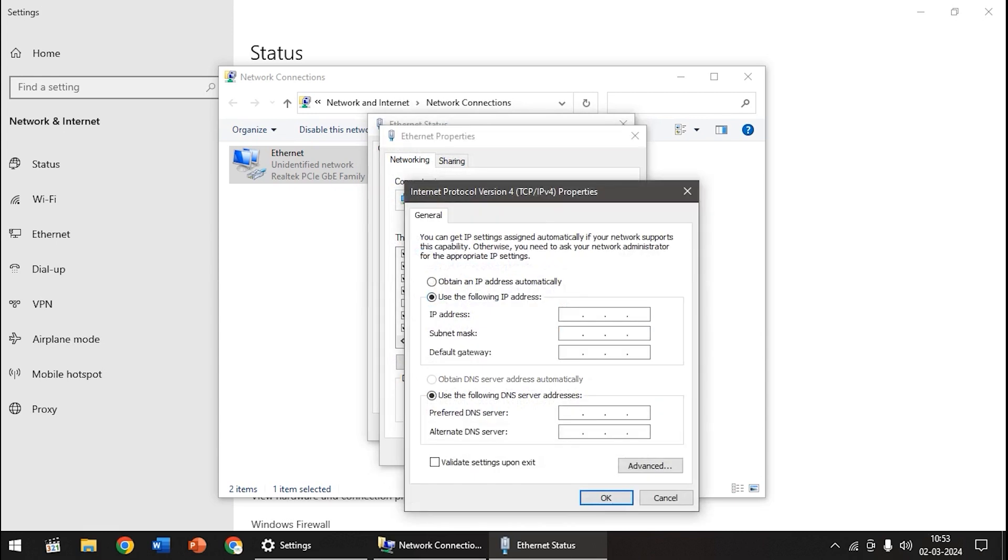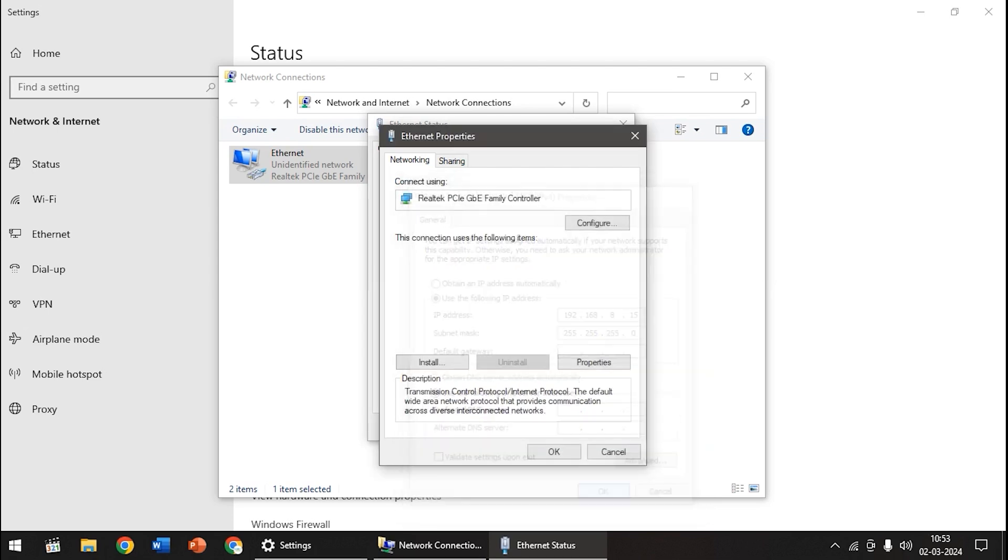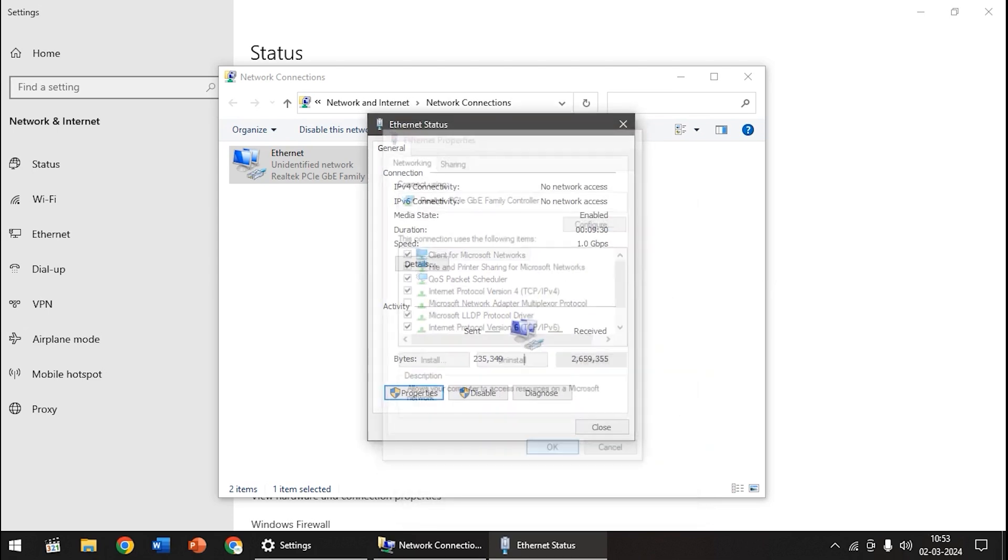Then click on internet protocol version 4, then click on use the following IP address. The IP of our OLT is in 8 series. The default IP of our OLT is our GPON OLT, so the default IP for GPON OLT is 192.168.8.200. I am giving 8.15 here. Just click on the subnet mask and it will automatically come, then just click OK.